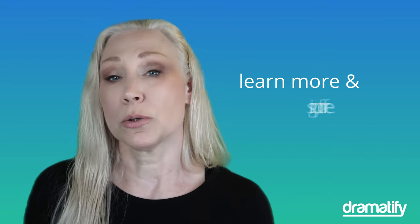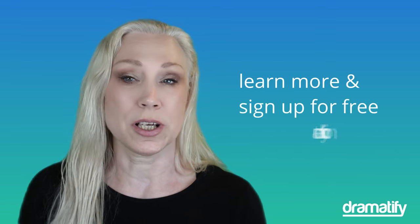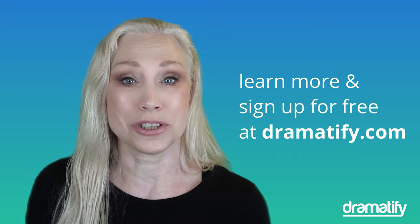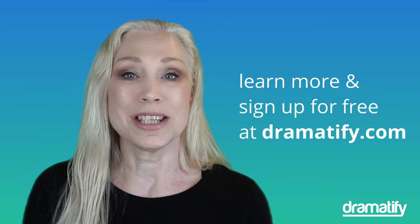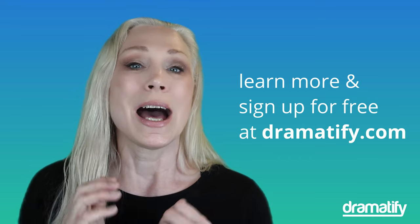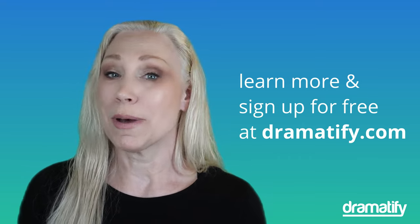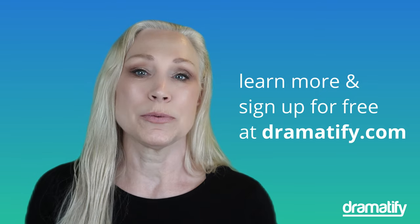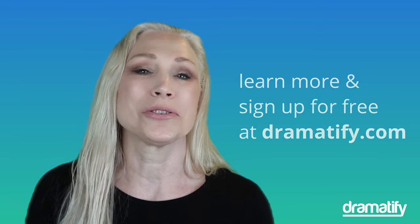We hope that you find this as exciting as we do and discover the difference Dramatify budgeting can make for your next project. You can sign up and try it out for free at Dramatify.com. Give this video a thumbs up and subscribe and follow if you like it. We have more in store in the future to make your production budgeting and financial management much, much easier to manage. So stay tuned. Bye for now, and thanks for watching.